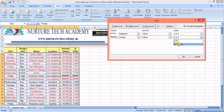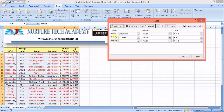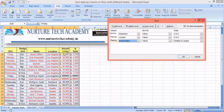We'll cover custom list sorting in the next video. For now, I'll add a third level — annual salary, smallest to largest. So I'm telling Excel: first sort by designation, then by location, then by annual salary.